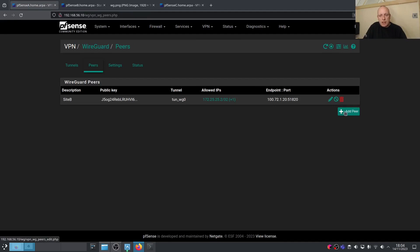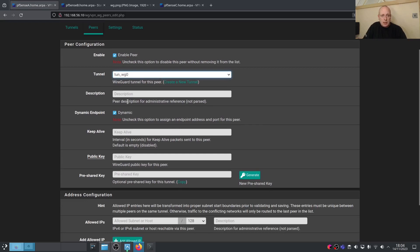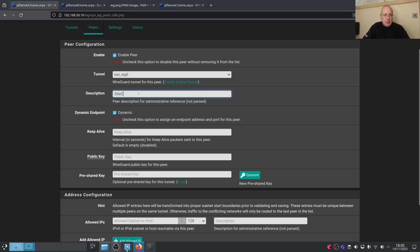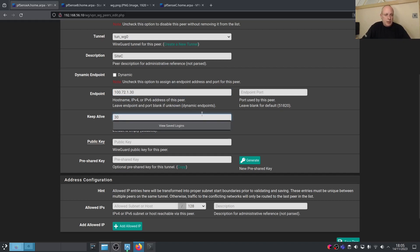Back on Site A, go to VPN > WireGuard > Peers and add a new peer for Site C. Click Add Pair, select the tunnel. Site C's endpoint IP is 172.1.30 (approximately). The port is the same — 51820. Generate the pre-shared key for this peer and copy the public key from Site C's WireGuard tunnel to paste into Site A.